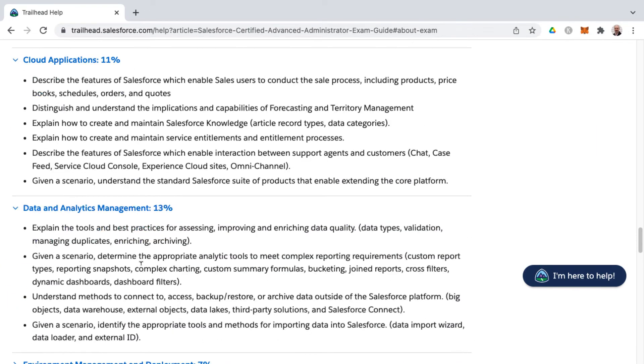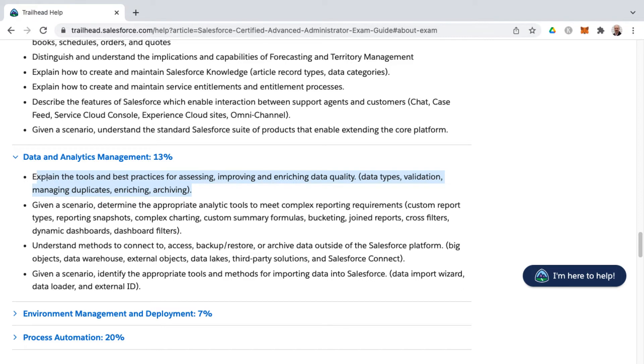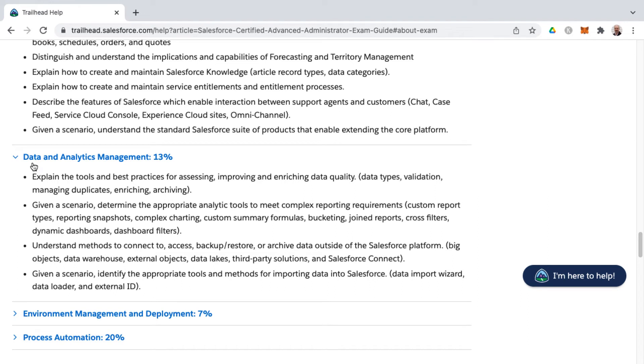Now data and analytics management, this is kind of similar to the admin exam guide. They've also in the advanced admin combined data management and analytics management into one knowledge area. So you'll find the first learning objectives more related to data management. This would be tools in order to improve and enrich data quality, such as data types, validation rules, I presume managing duplicates. So that would be duplicate and matching rules, and then enriching and archiving. So I'd love to know more about enriching data on the Salesforce platform. And then you get into the analytics management things. It makes sense that they're combining these. I don't have too much of a qualm with those being combined because before you can have analytics, you've got to have the underlying and underpinning data and you want that data to be enriched, of course. And I think what they're getting at is that it's really accurate information, that it's adding value is what they're getting at with that term enriched.